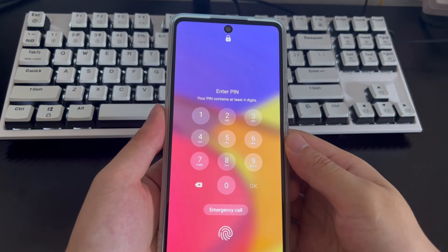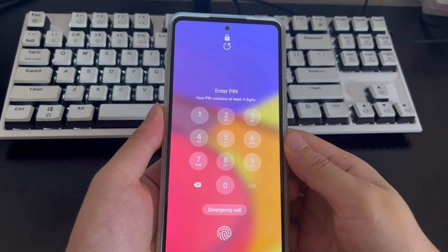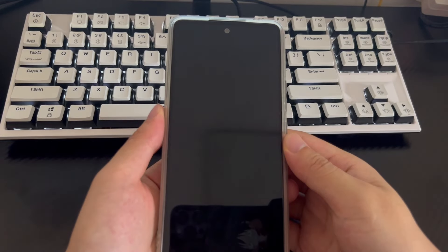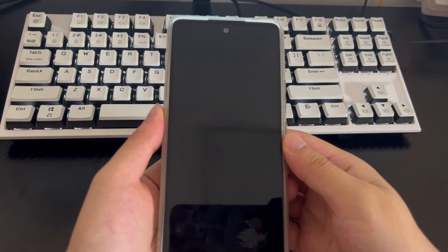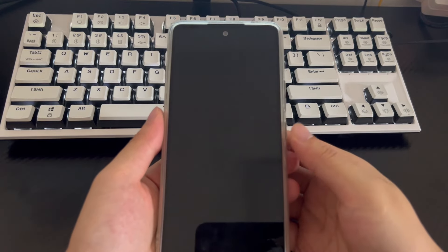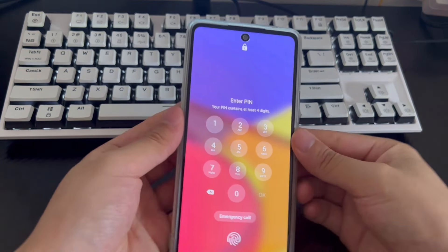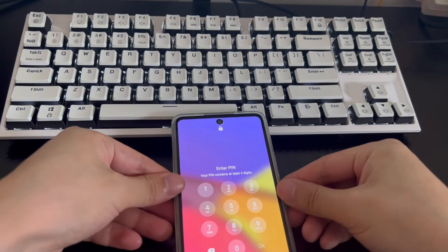This video will guide you through several methods on how to unlock an Android phone with a PC. The mobile phone models applicable to this video include Samsung, Huawei, Xiaomi, OnePlus, Vivo, Oppo, Sony, LG, and HTC.